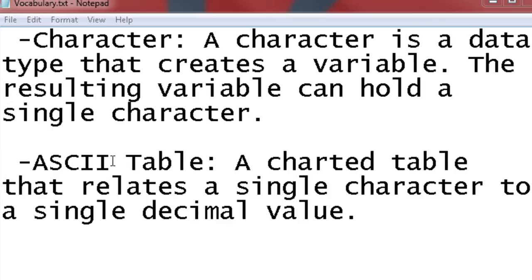It stands for something really long and I don't want to recite it. So I'll just skip that part. ASCII table: a charted table that relates a single character to a single decimal value.